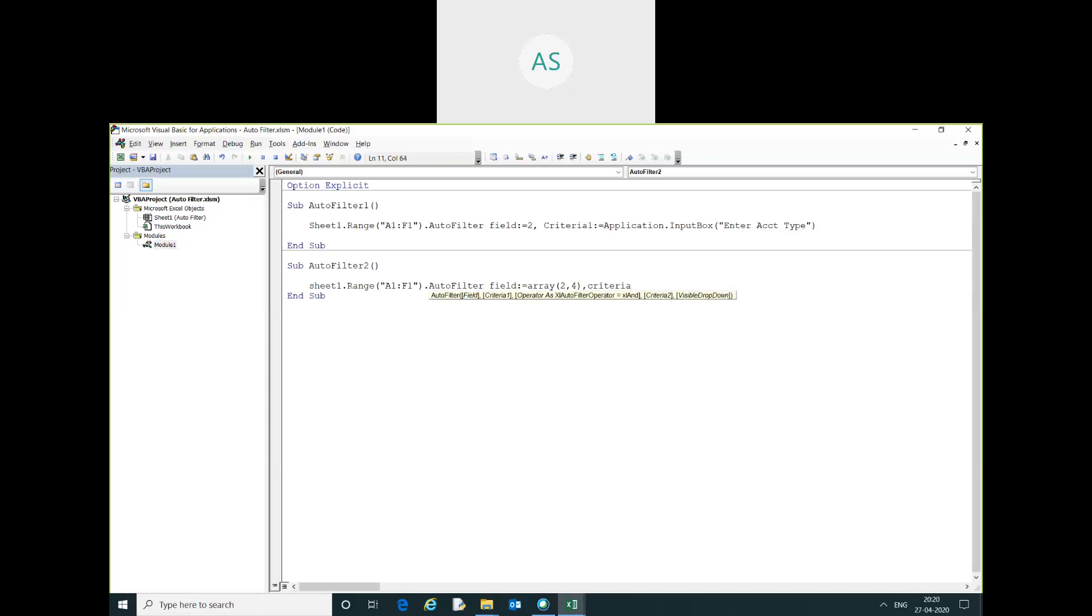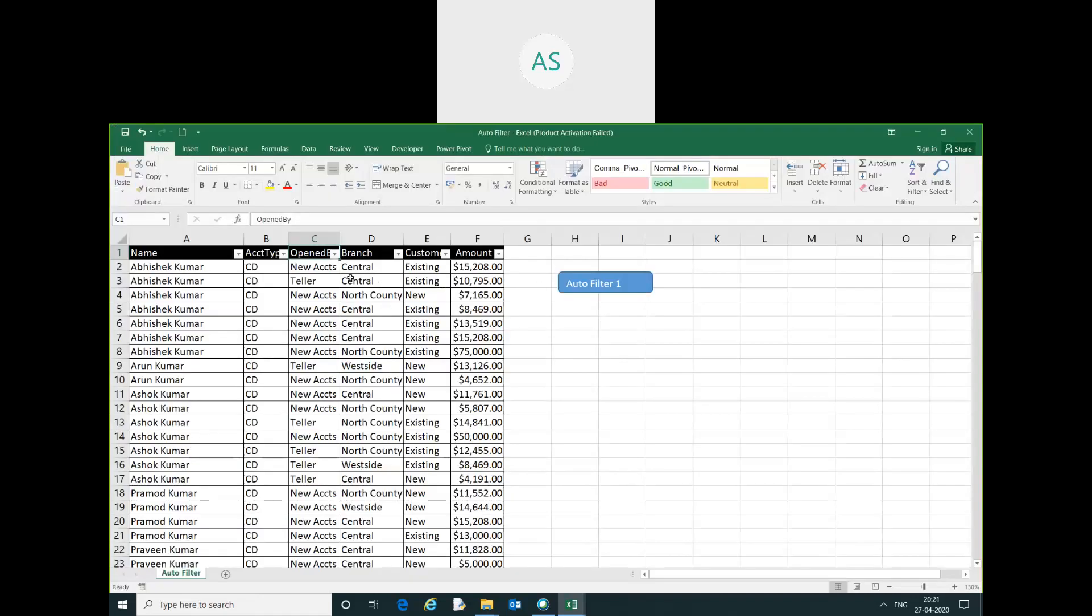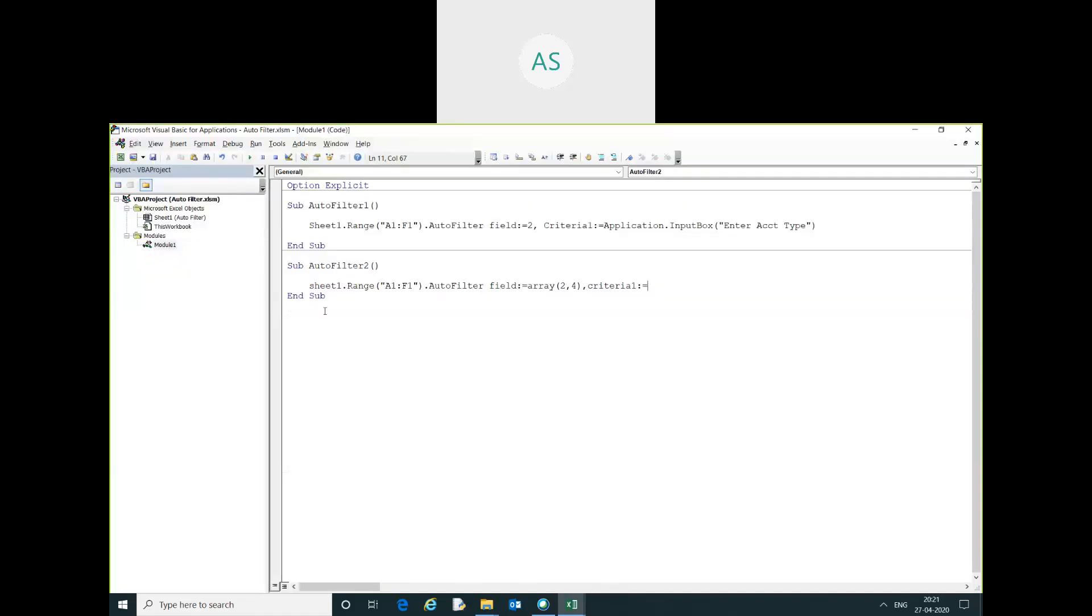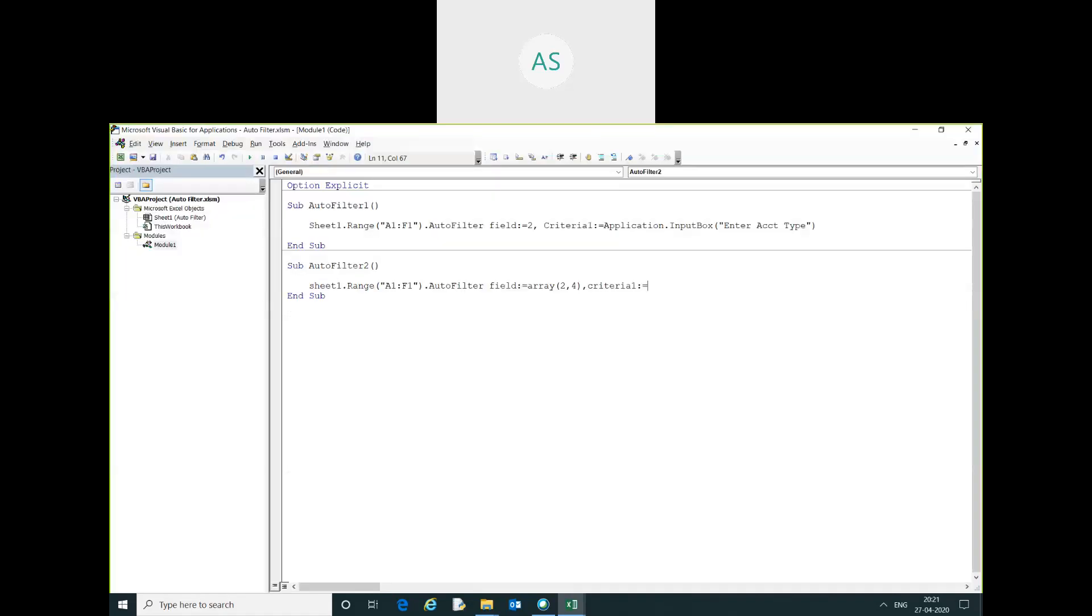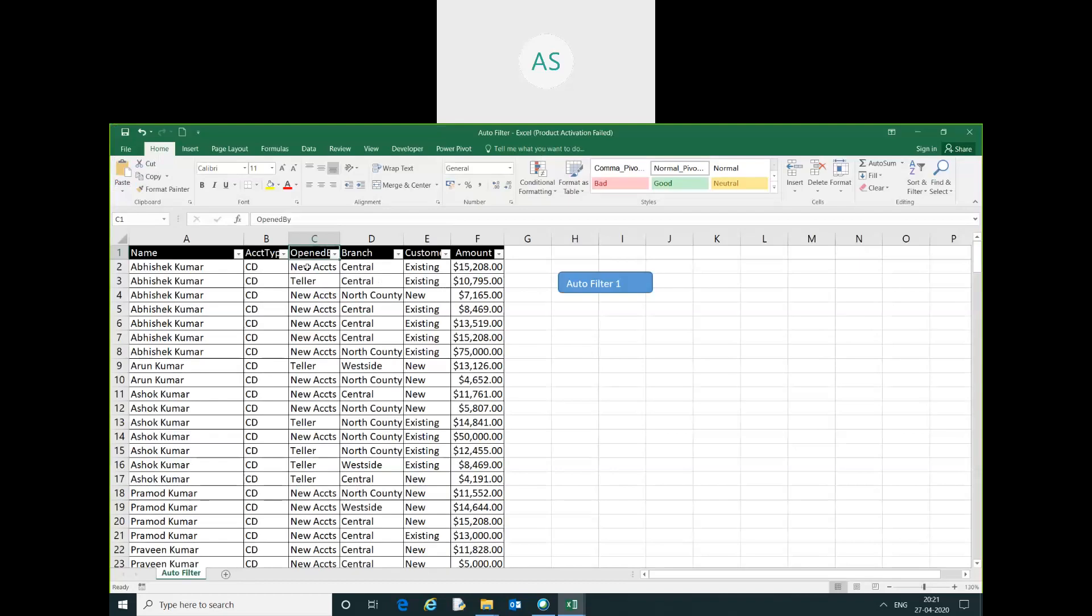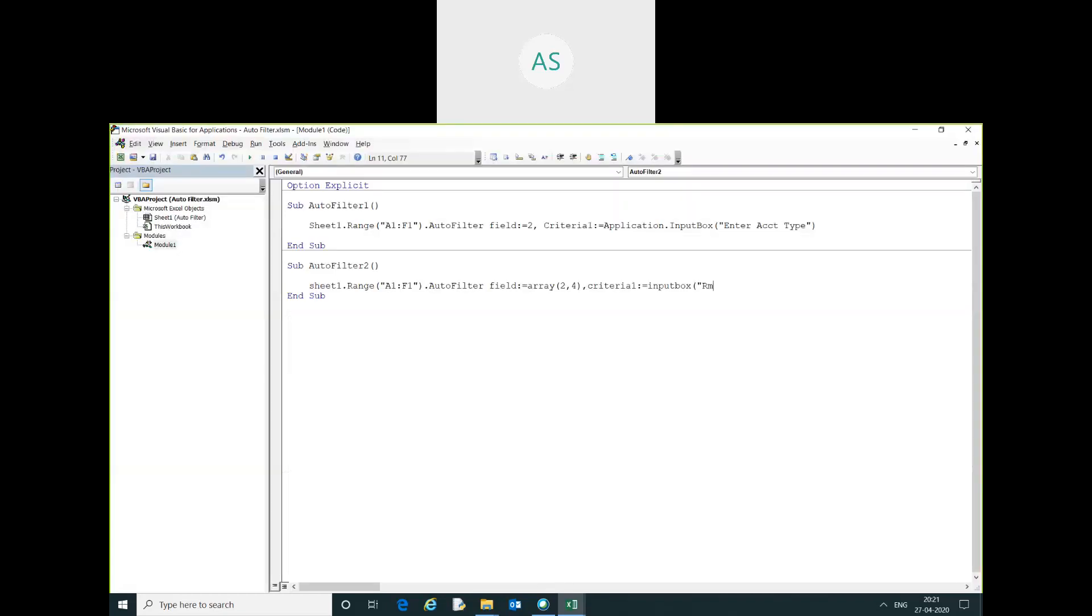Write criteria 1 equal to. You can simply give here in double quotes, but I will give it with the input box. Account type.